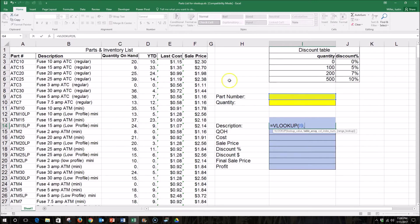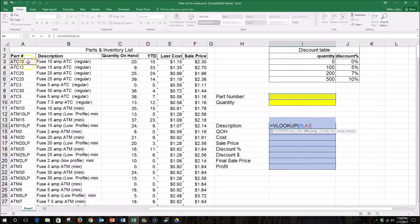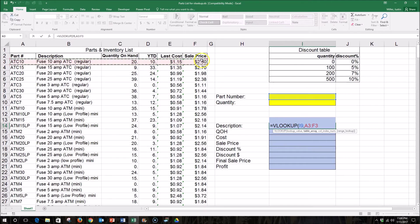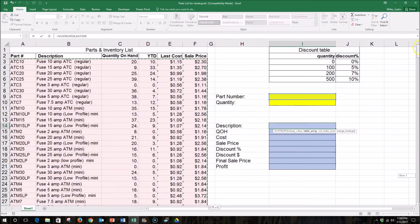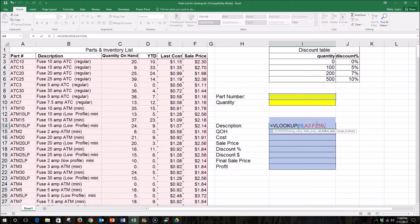And then I need to select a range. And this range is going to include all of our data, but it has to have the part number that we're inputting in the very left column of the data we're selecting. So I'll select all of that data. I hit CTRL, SHIFT, and the down arrow to select everything. Return to the top again. So now I've selected all of the data that I'll be looking up.